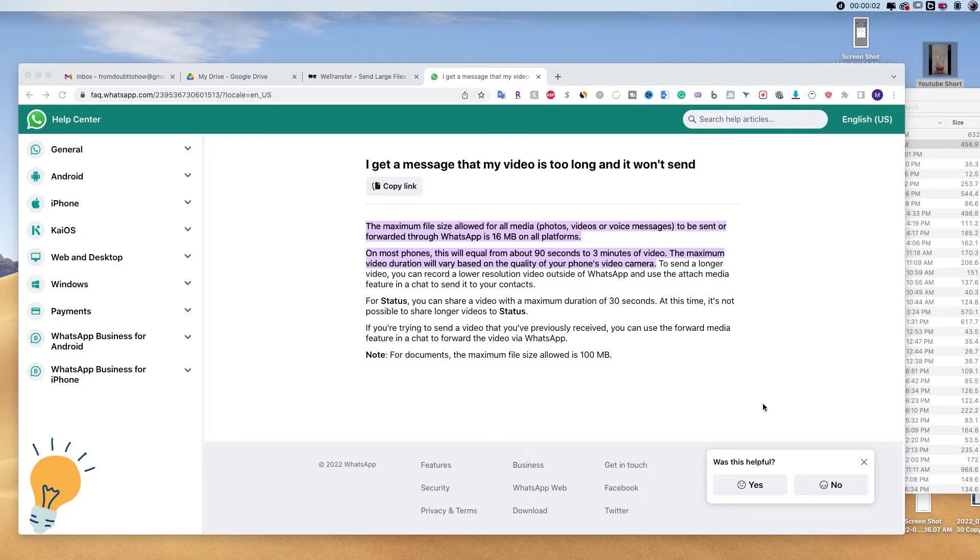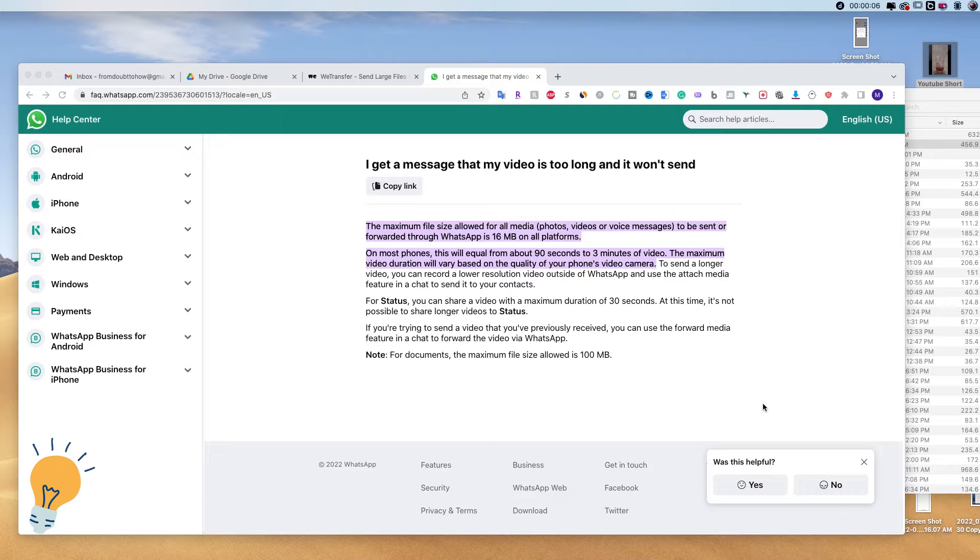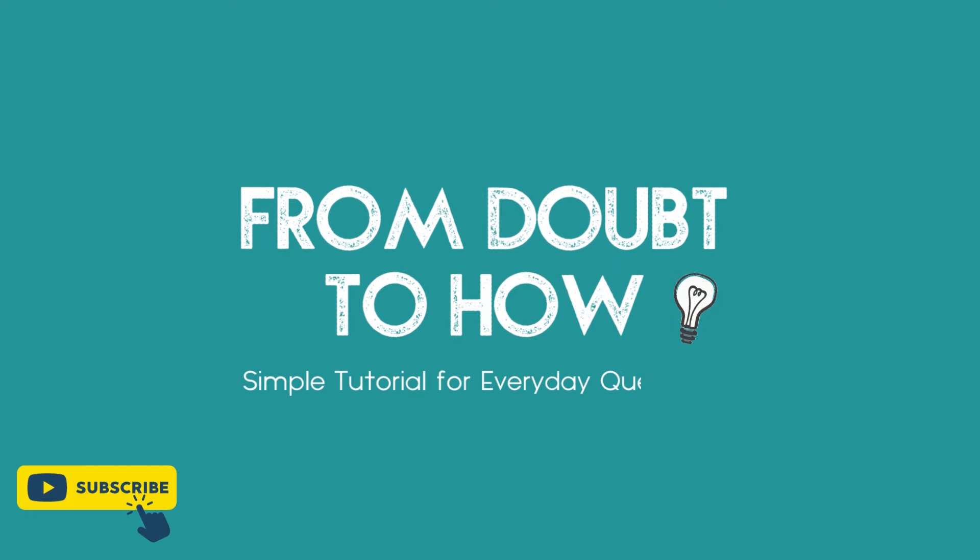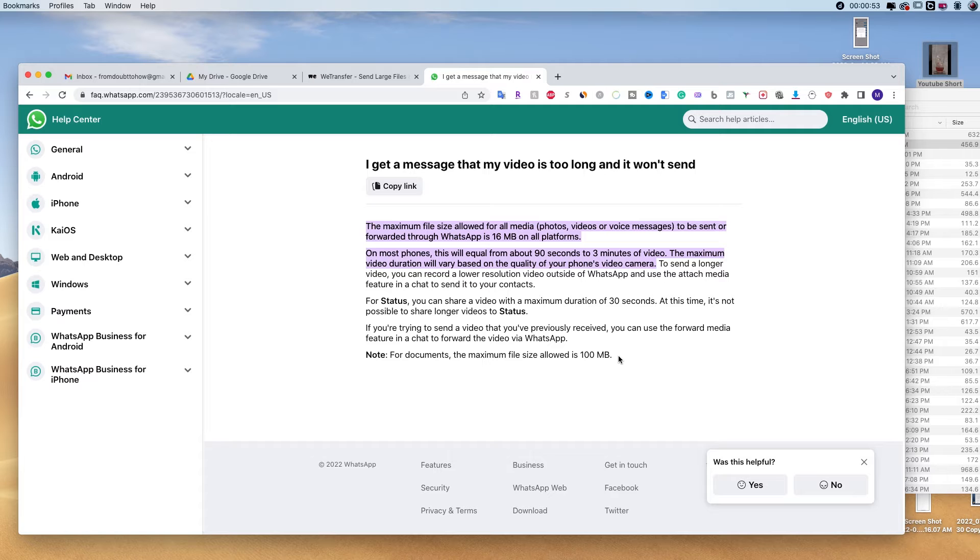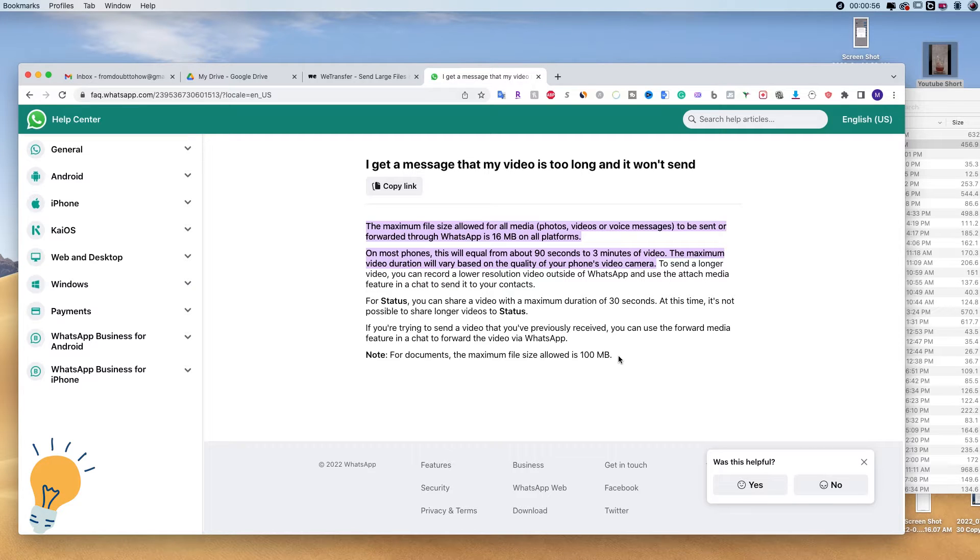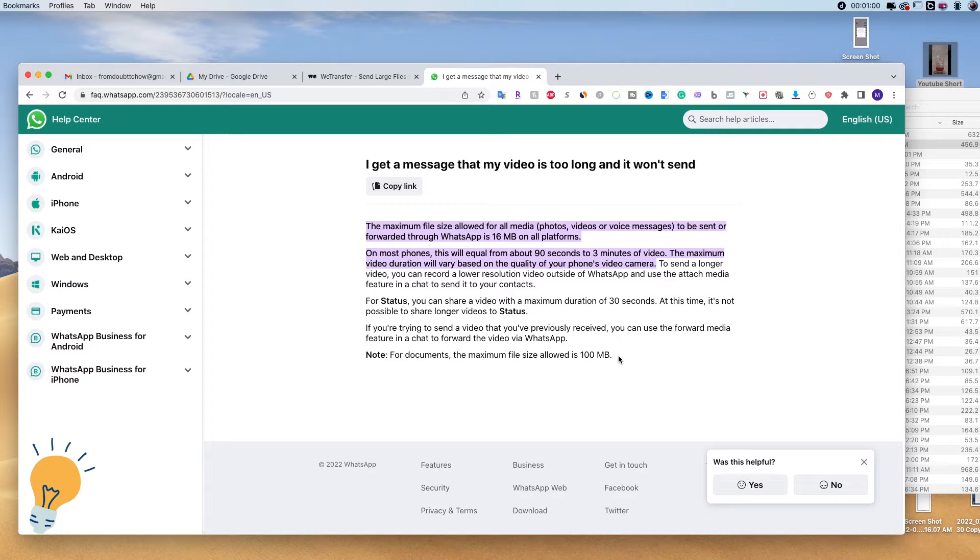Today we're going to see how to send long videos and any heavy document on WhatsApp. I'm going to show you two different ways to send heavy documents on WhatsApp.